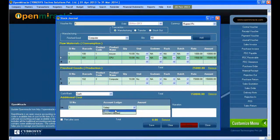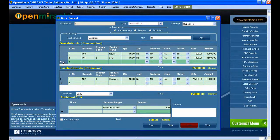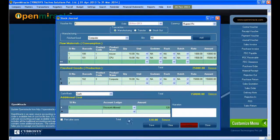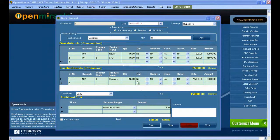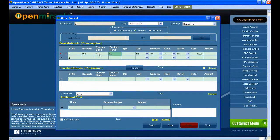You can see the product code, name, and quantity in the consumption raw materials section. Under that you can see the finished good — finished good is computer. You can see which go-down it is in, which rack it is, and which batch it is. Any additional costs can be set there, and the total amount is visible after each column and row. After that you can just save it, and the manufacturing entry is saved successfully.